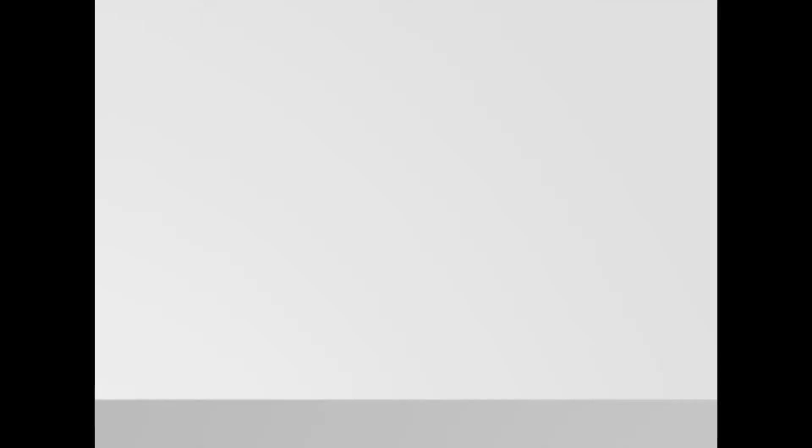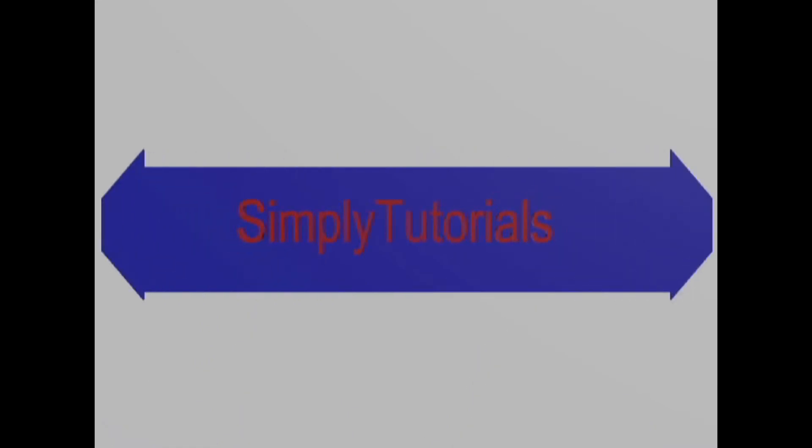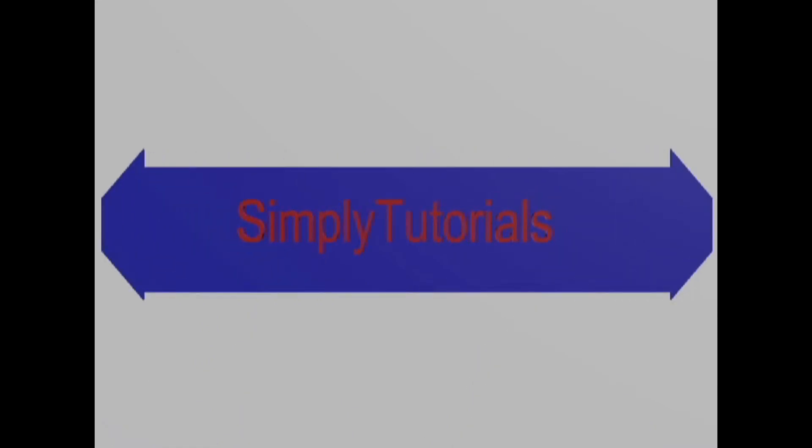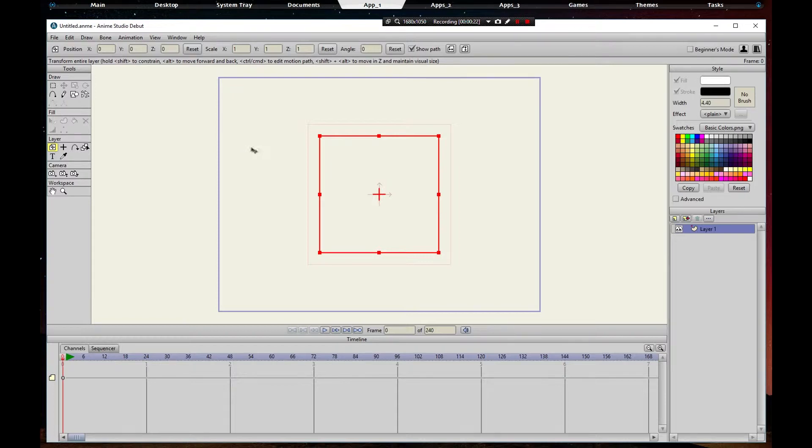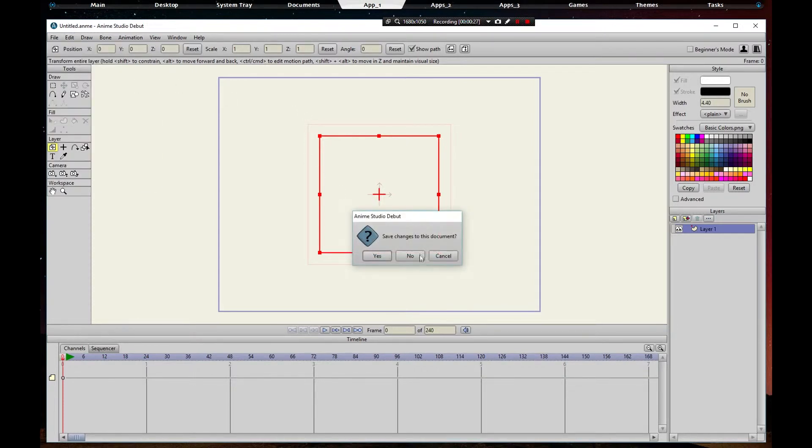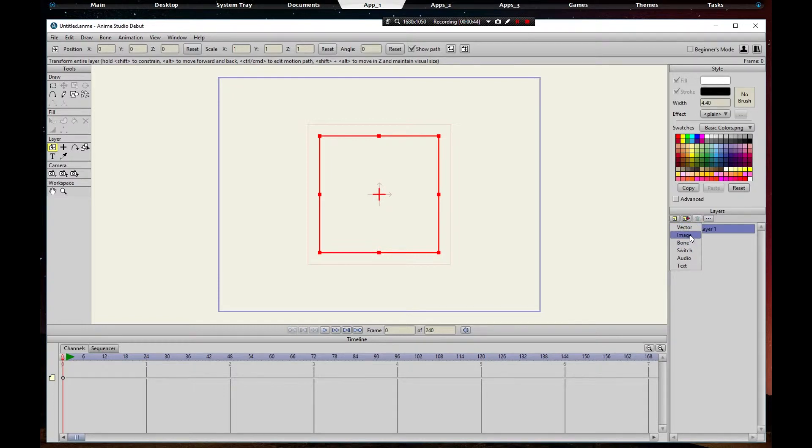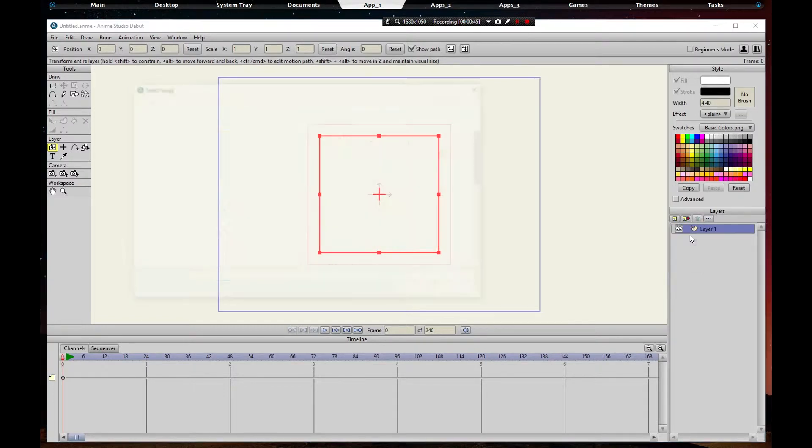Okay, now we got Anime Studio open. First thing is first, we're going to add - we're going to click new project, click new right there. That's how you get to where I'm at, just for people that didn't know. We're going to click this little arrow, new layer, and we're going to make sure we click image.